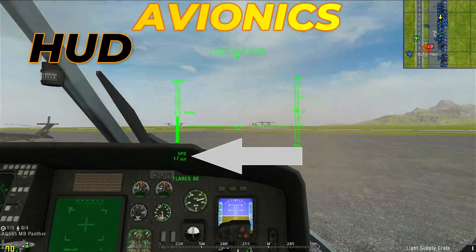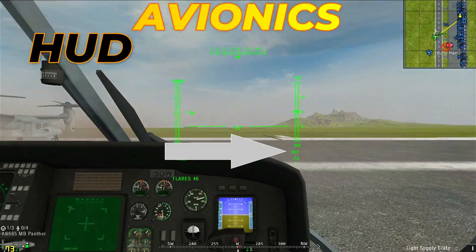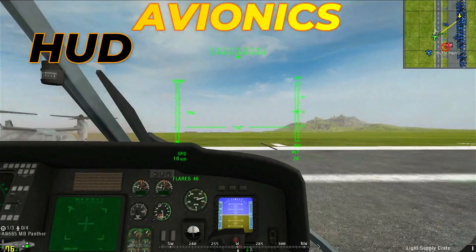Under the torque indicator we find the speed indicator, which indicates the speed in any direction we are traveling. Under that, the flares indicator, which shows the amount of flares available. At the right, the altimeter, which indicates altitude. Note that 0 meters is ocean level, and that is why it shows 25 meters.